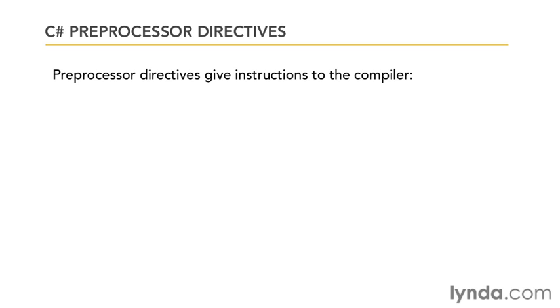Preprocessor directives are preceded by a hash character or pound character. So we'll take a look at some of those here.